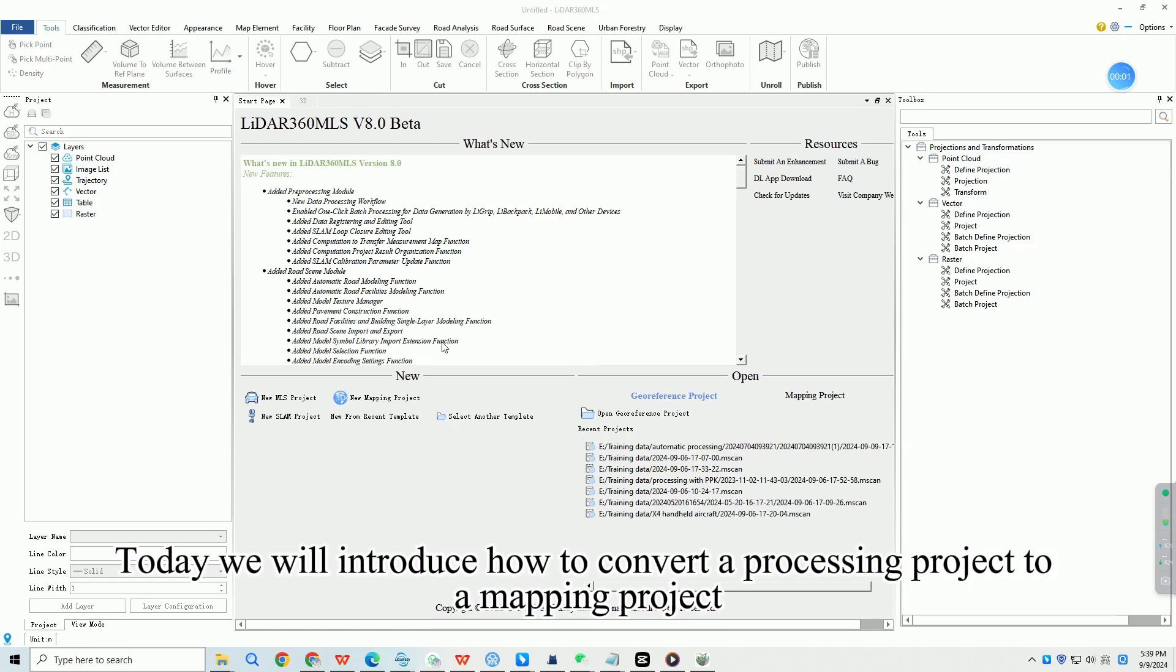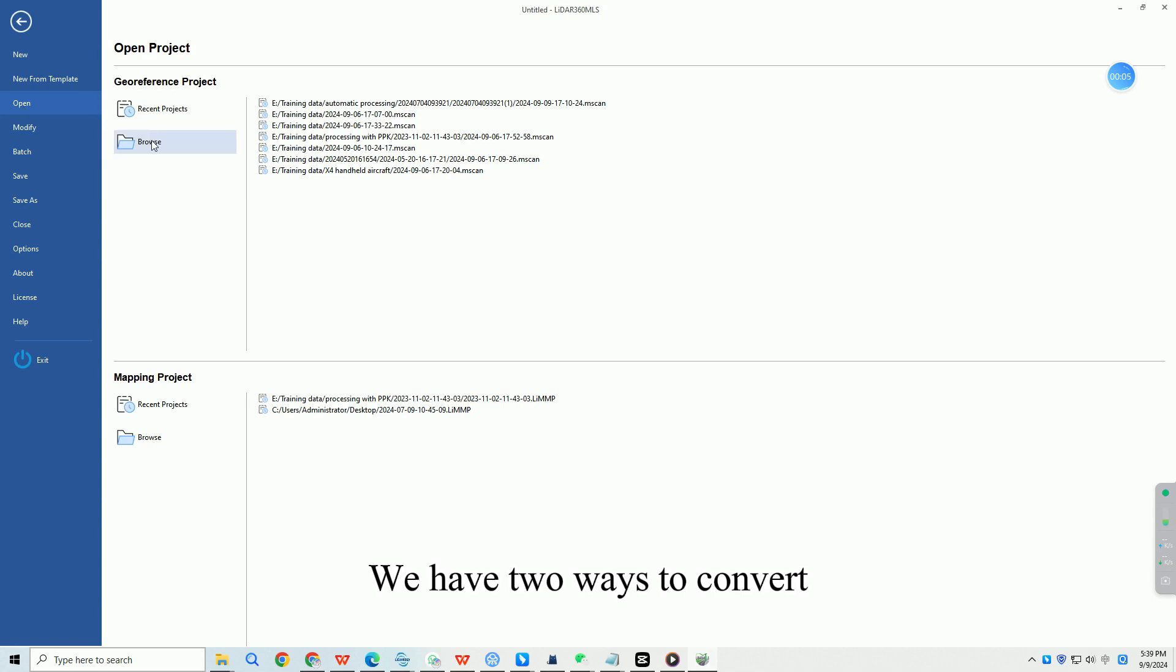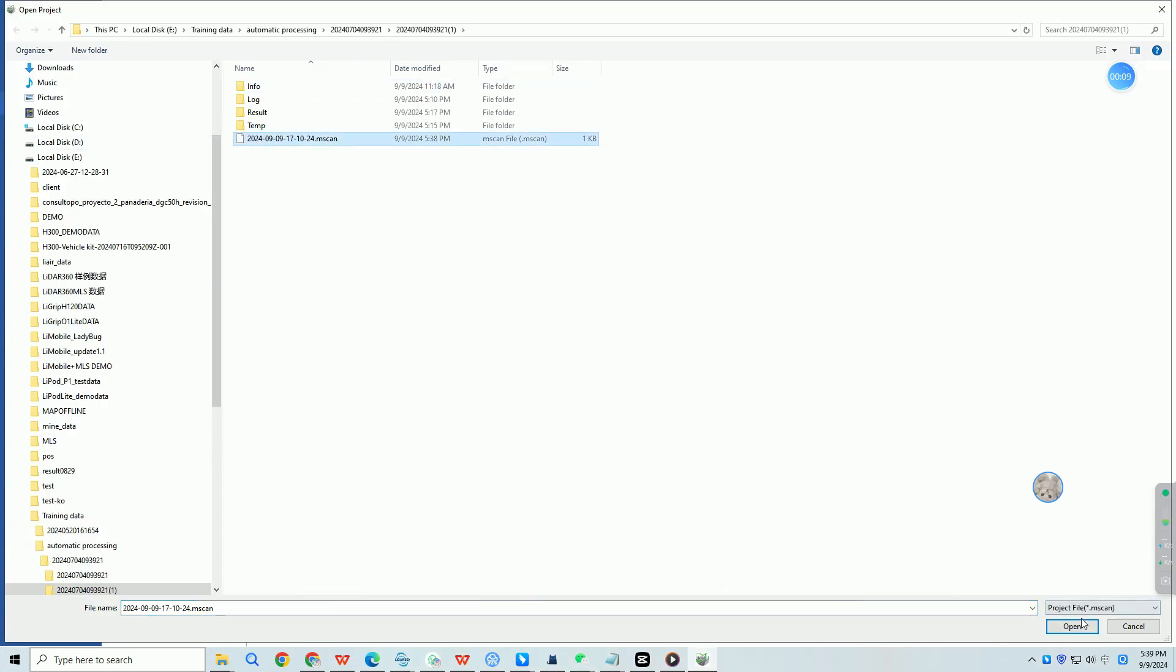Today we will introduce how to convert a processing project to a mapping project. We have two ways to convert. First way is to open your LeScan or MScan project.